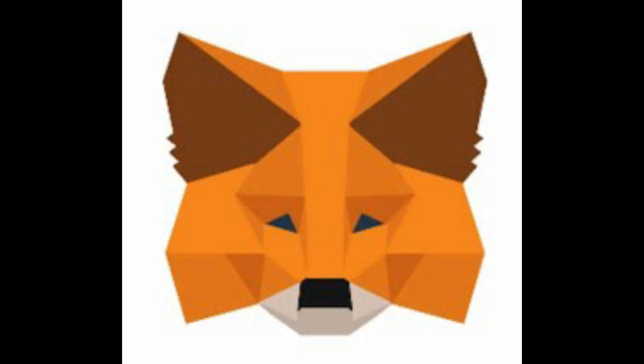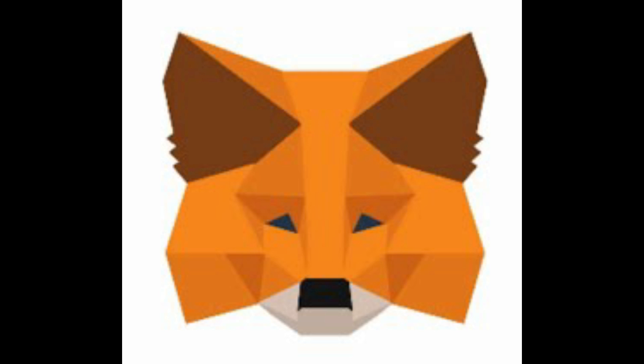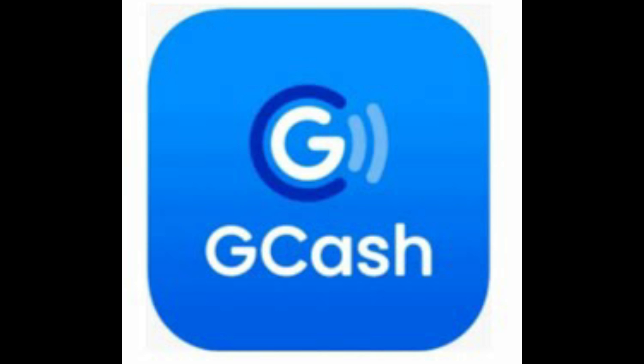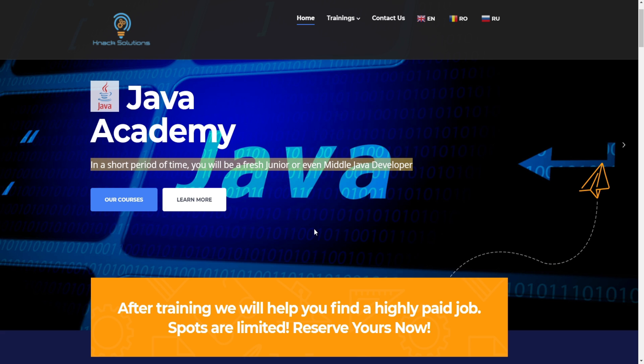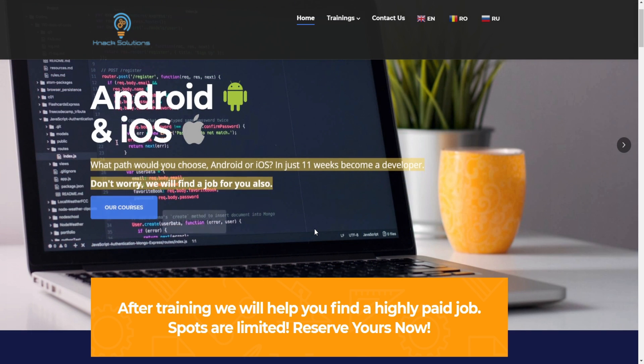I'll transfer it to GCash, and before we proceed with the tutorial, this video is brought to you by Knack Solutions.